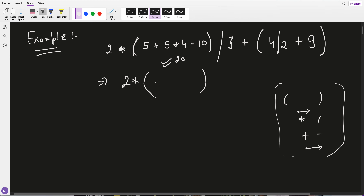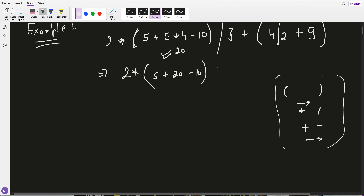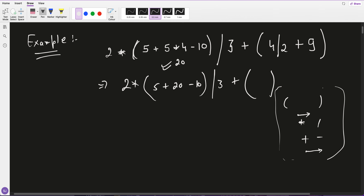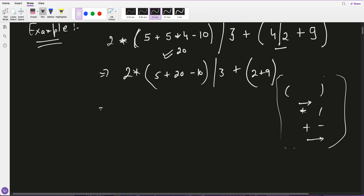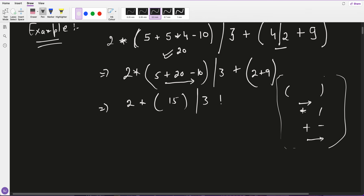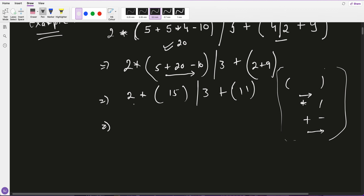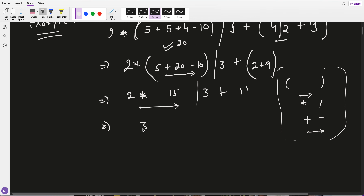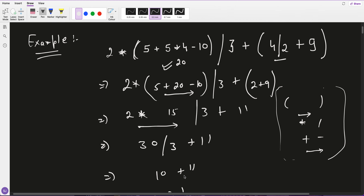For the example: 5 plus 20 minus 10 divided by 3 plus (4 divided by 2 plus 9). First compute inside the bracket: 4/2 = 2, plus 9 = 11. Then left to right: 5 plus 20 = 25, minus 10 = 15, divided by 3 = 5 (approx), then 2 times the bracket result... ultimately the answer is 21.